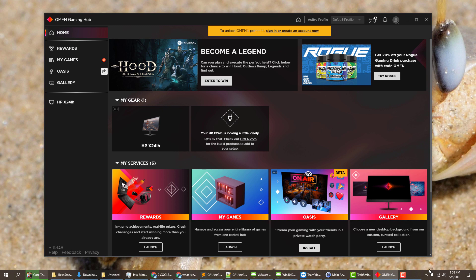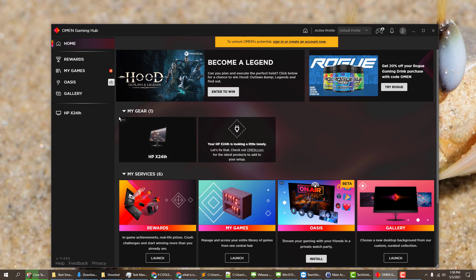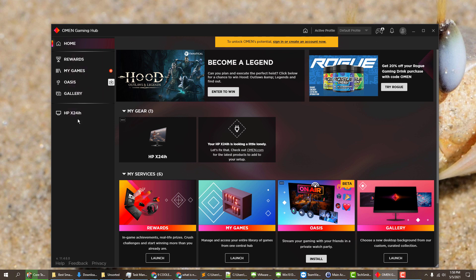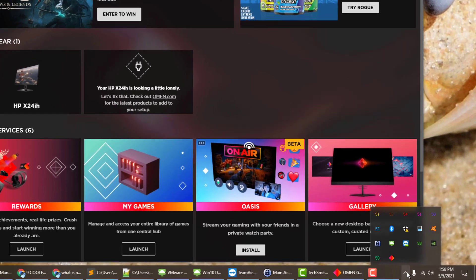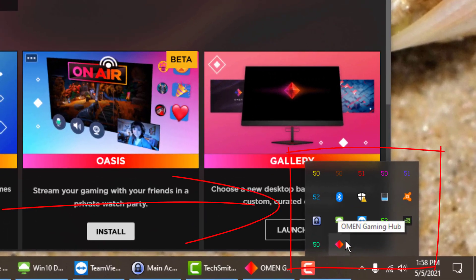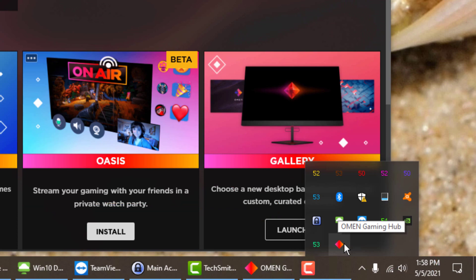I want to get rid of it. When I open it, there's no preference I can set to stop it or log out of it. I don't even have an account. And it always shows up pinned down in the taskbar.